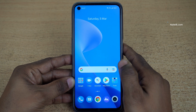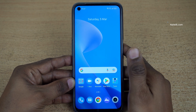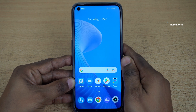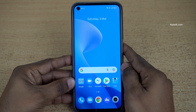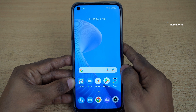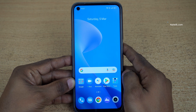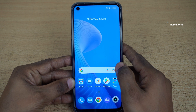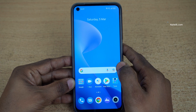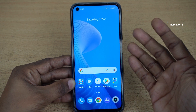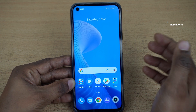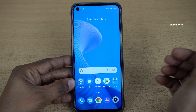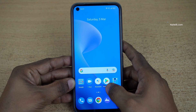Hi friends. In this video, I am going to show you how to enable developer options on Realme phones which are running on Realme UI 3.0 based on Android 12. Here is a Realme 9 Pro. You can follow the same method on all Realme phones.